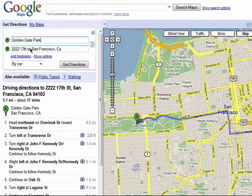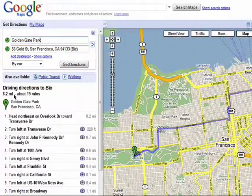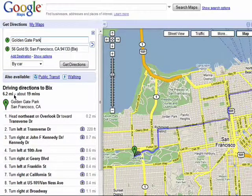You can also enter in things like restaurant names. Choose the one that matches your search and you'll get your directions.